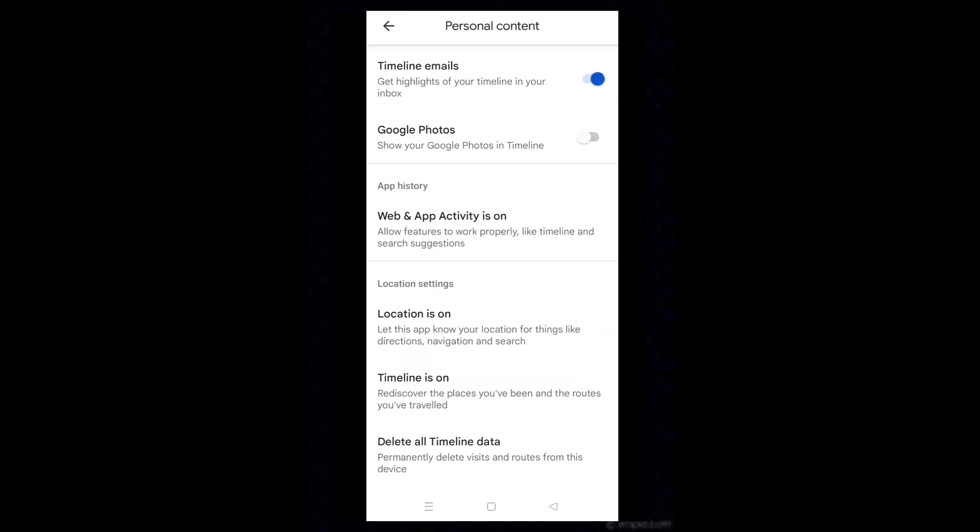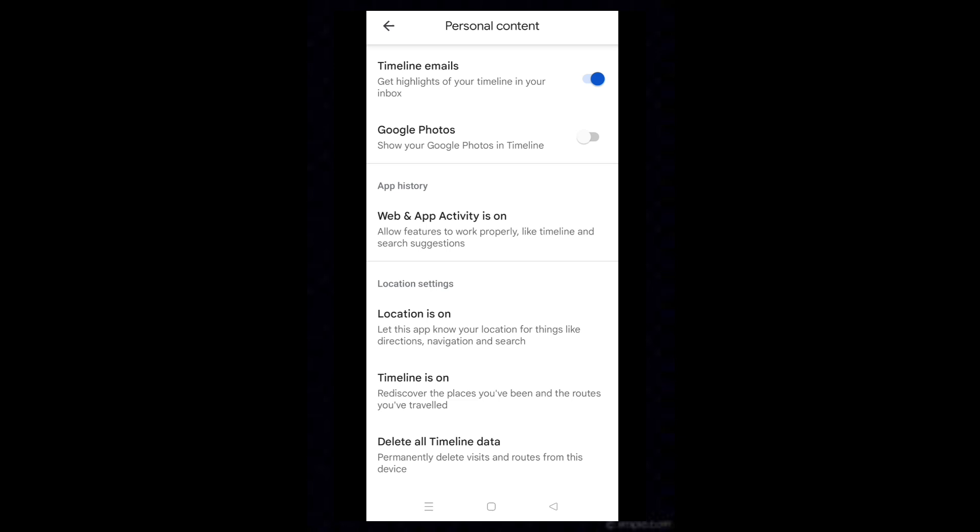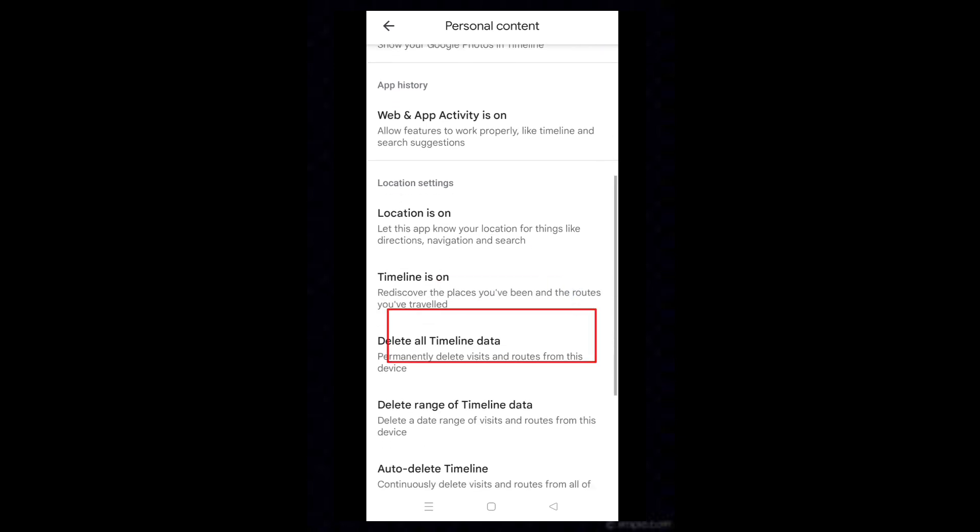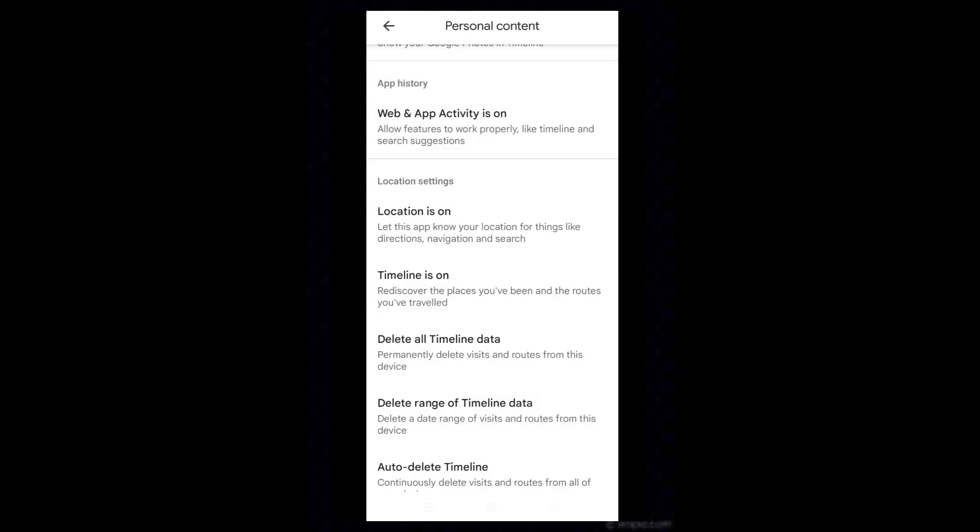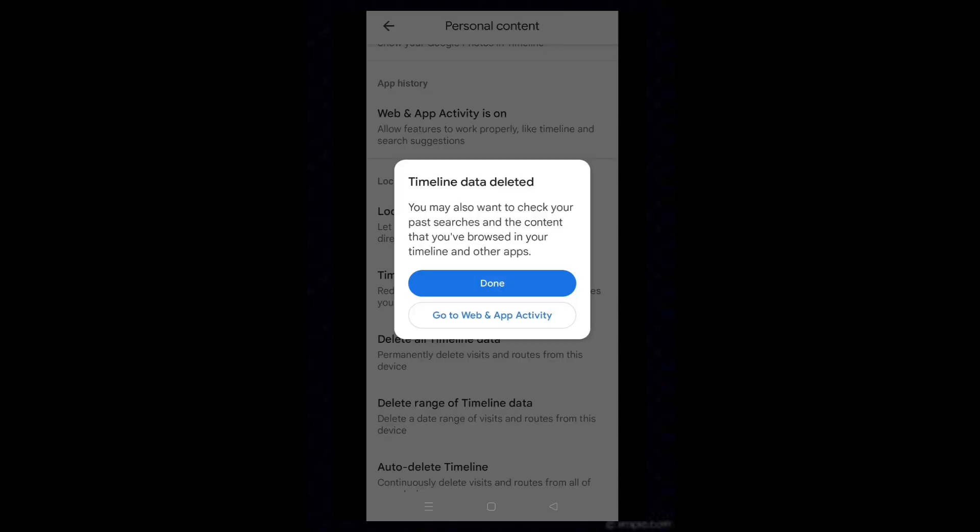If you want to remove the timeline data, tap on Delete All Timeline Data. Check the box for I understand and want to delete. Select Delete and select Delete. Tap on Done.